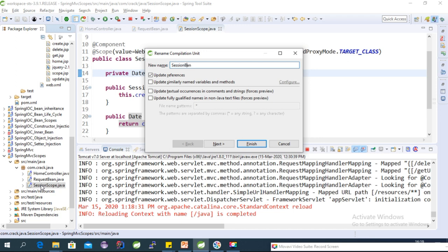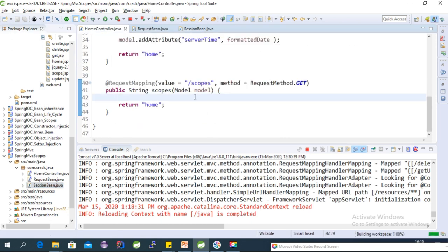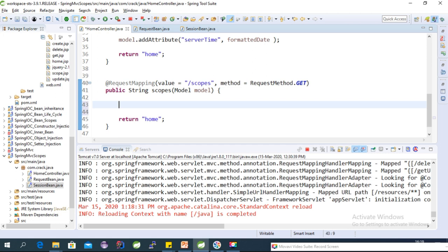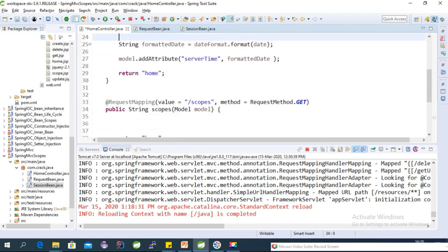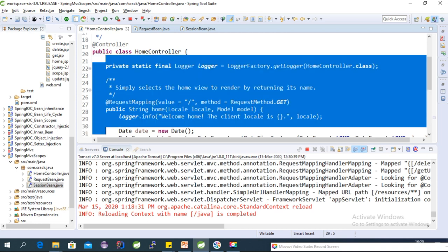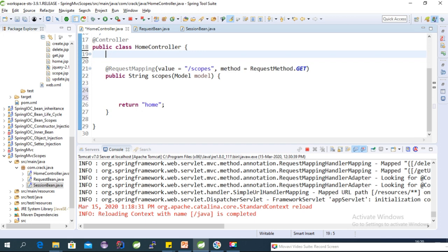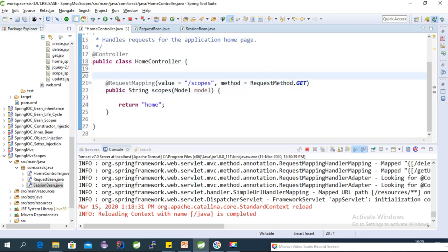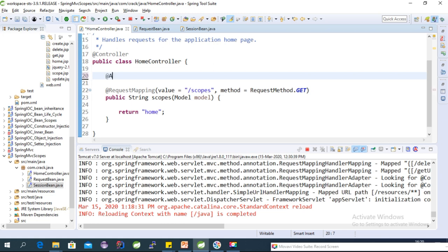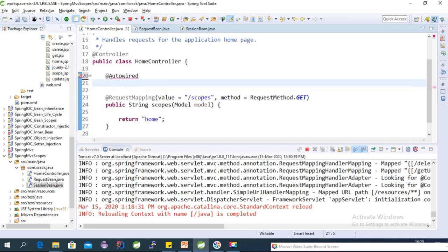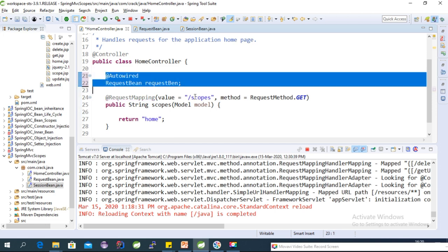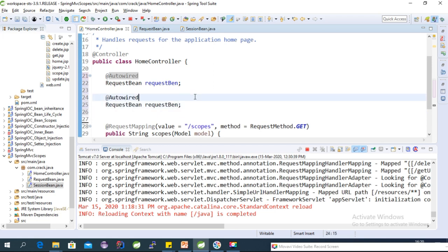In the controller, we'll use both classes. Remove the unnecessary configurations and autowire the two beans using @Autowired — one for RequestBean and one for SessionBean.